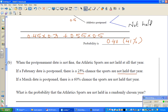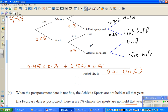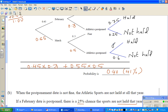What about March? If a March date is postponed, there is a 60% chance that the sports are not held. So the probability of NOT HELD on the postponed date is 0.6. That means the probability of HELD is 40%, which is 0.4.